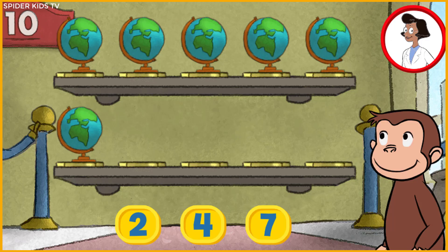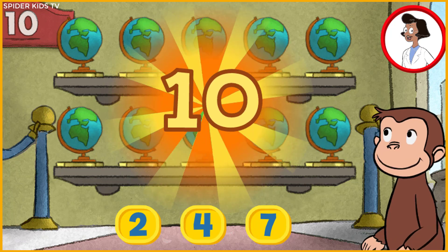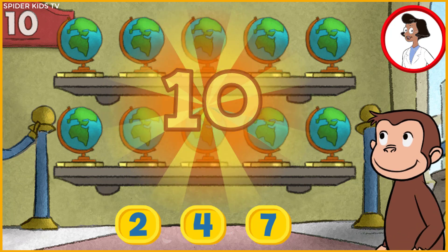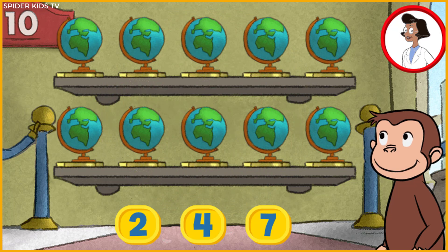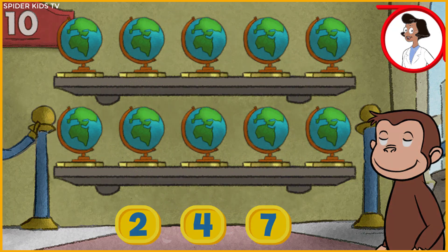Here we have 6 things. How many more do we need so that we have 10 altogether? 4 — that's right! The exhibit looks great with all 10 pieces. Terrific!